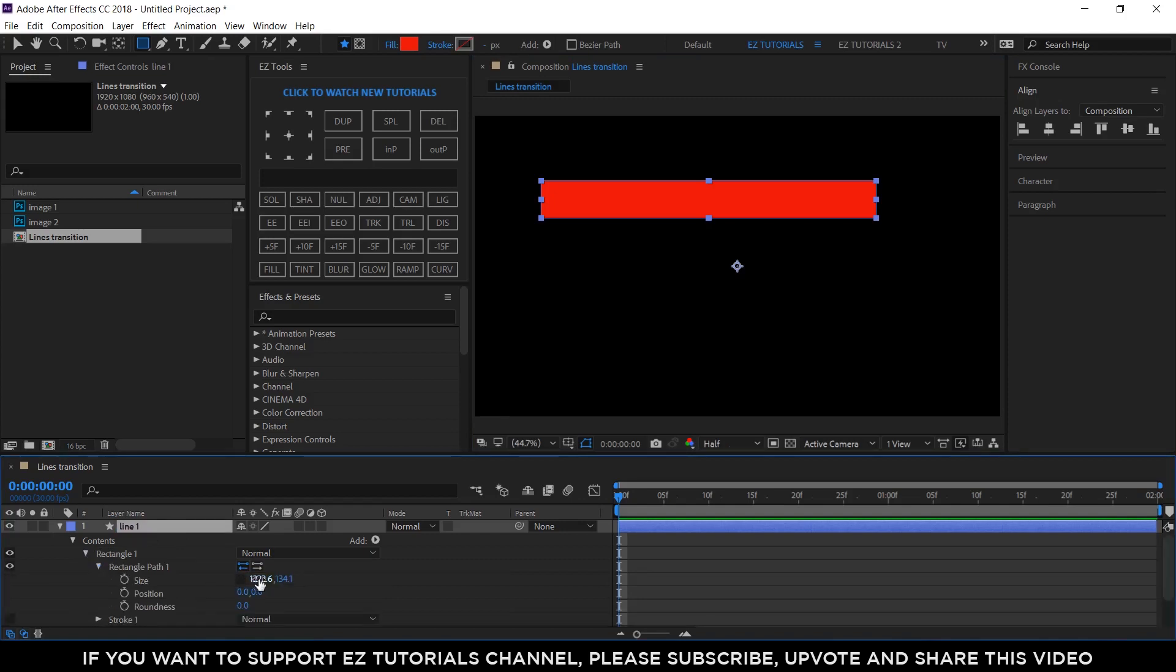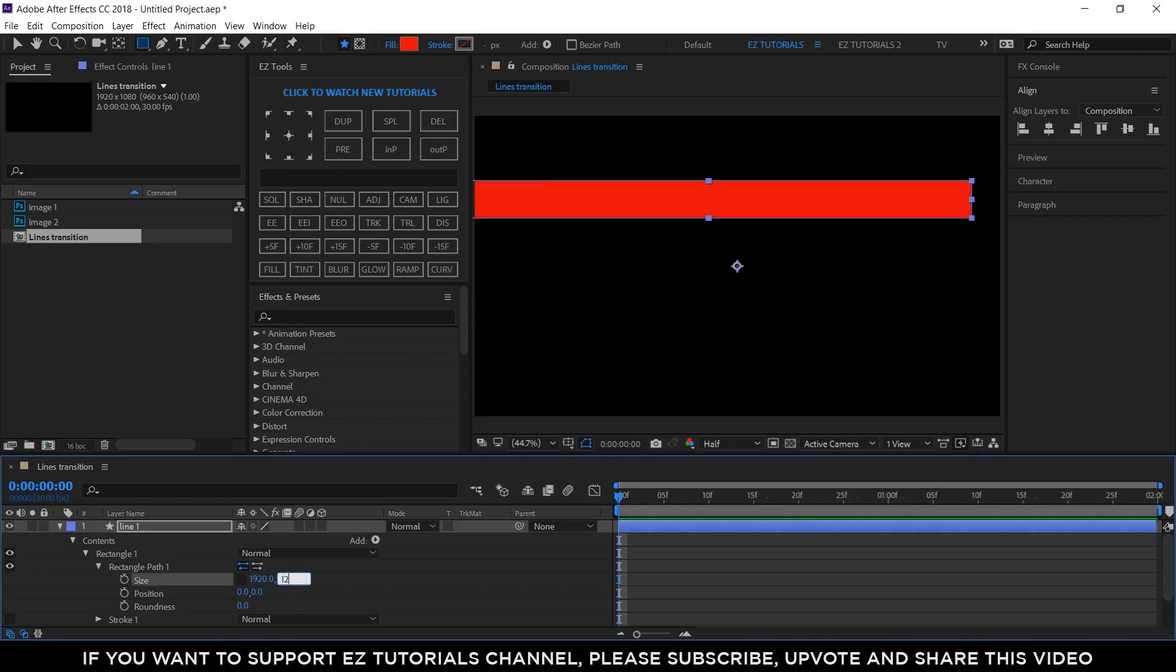Unlink the size values and change them to 1920 and 120. You can use any height value you want, but on this value will depend the total number of lines you create and their position in the composition, so keep this in mind.